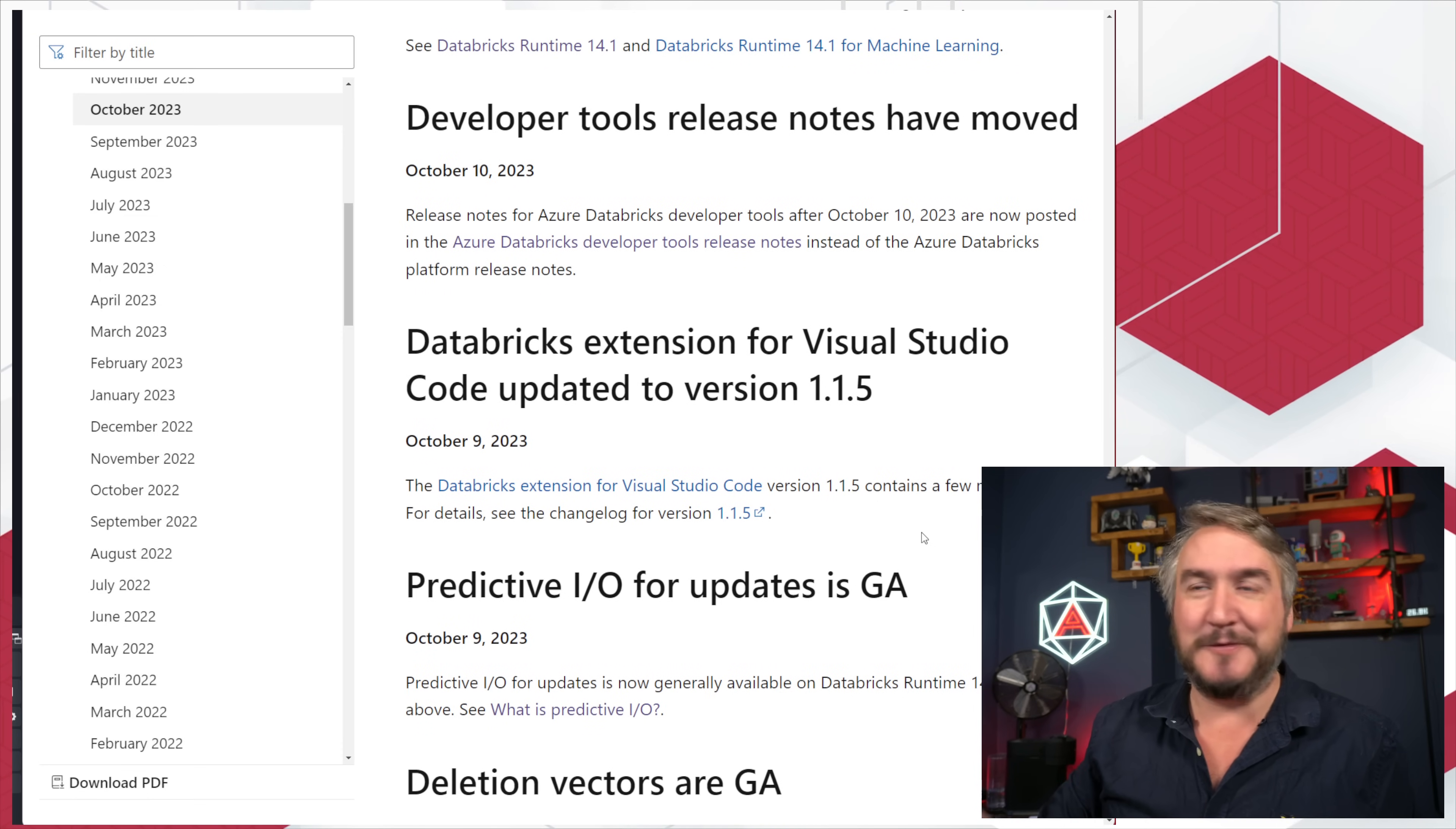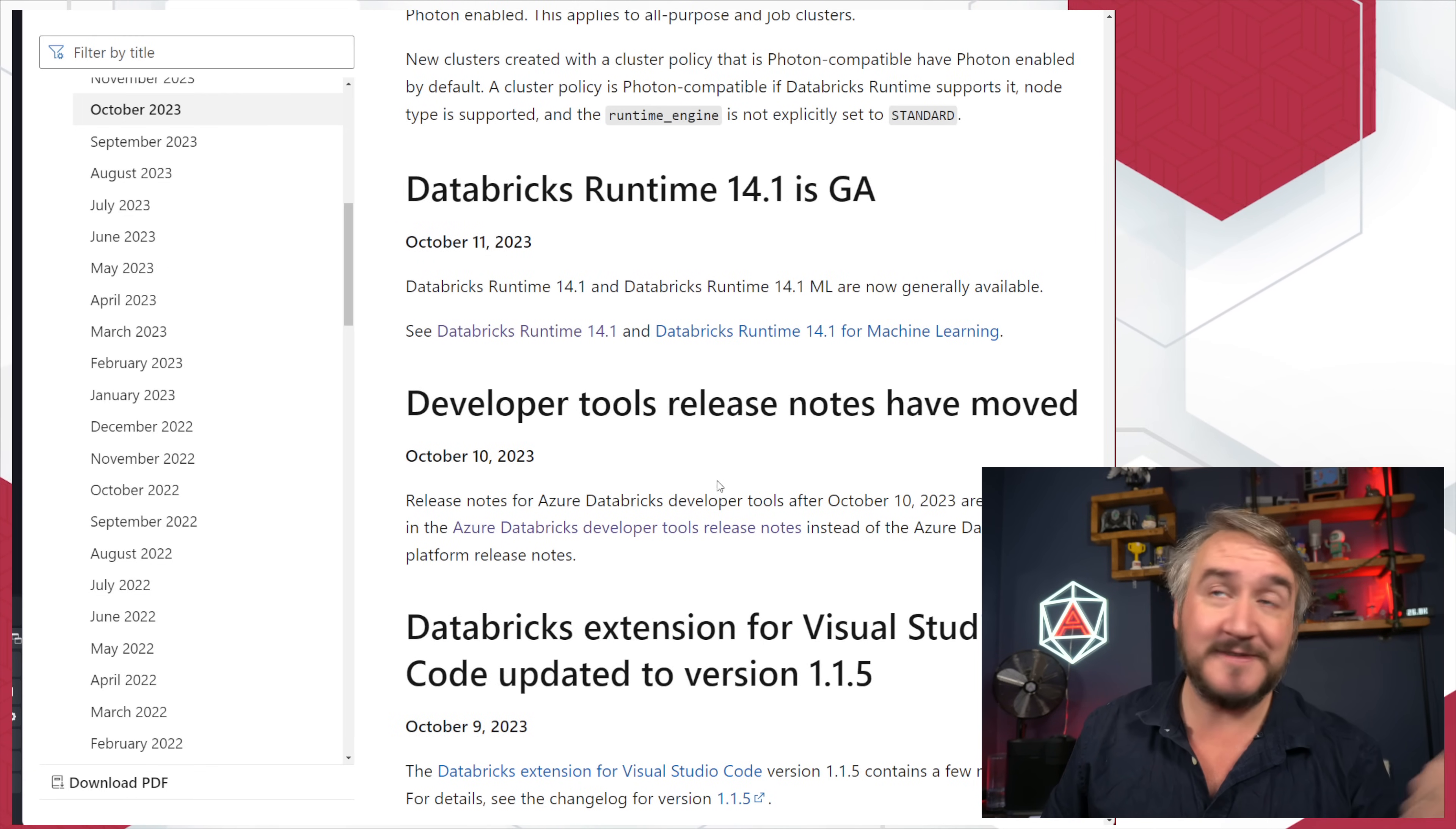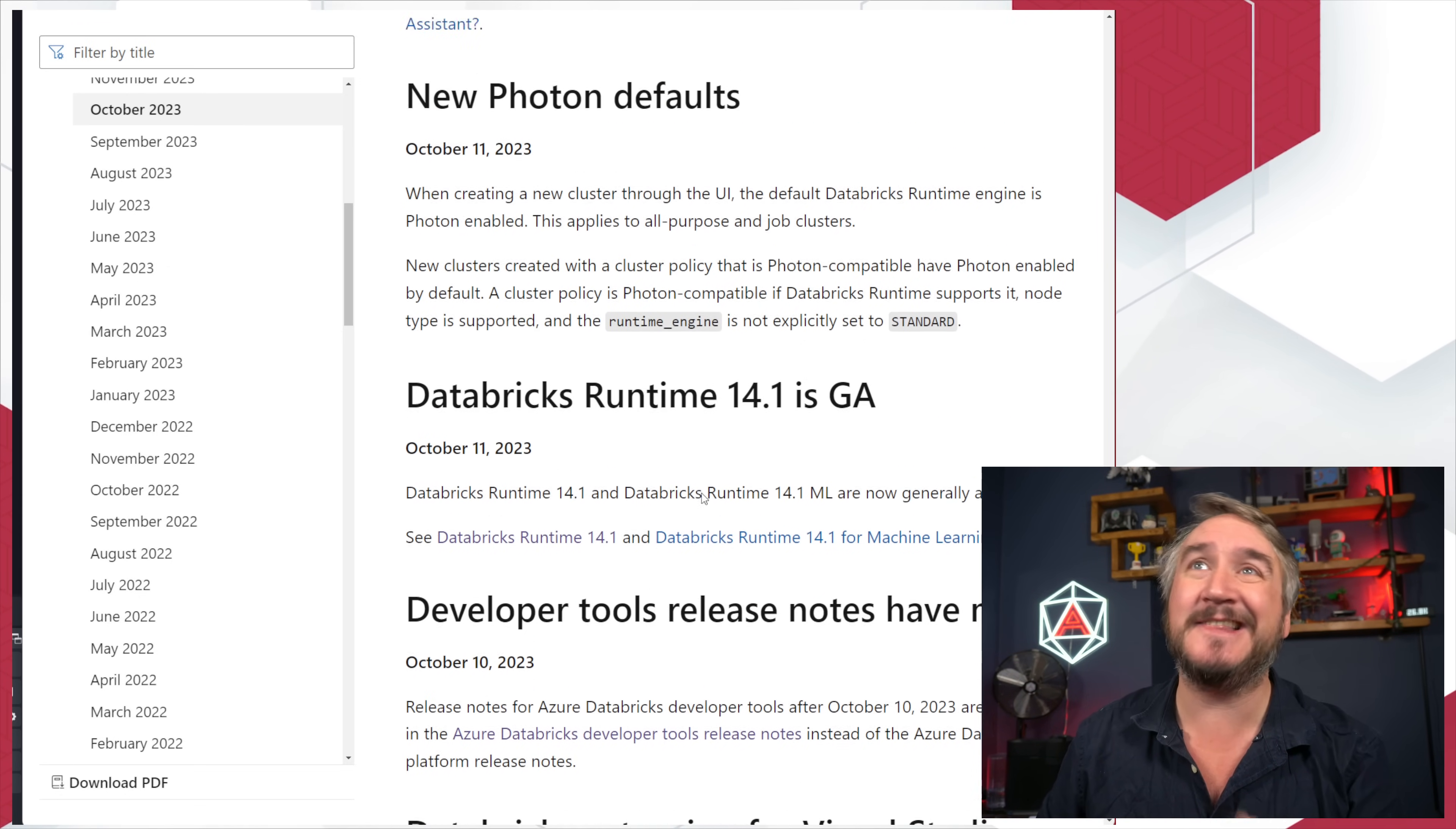Some more updates to VS Code, which are cool. Developer tool release notes have moved, as I mentioned. Runtime 14.1 is GA. That does have a lot of stuff in there. We'll take a look at that at the end.